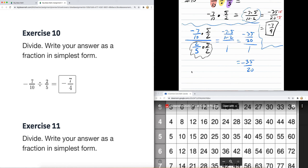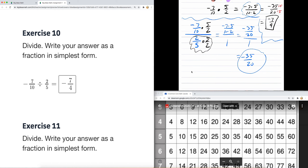That becomes negative thirty-five over twenty, all over one — which is just negative thirty-five over twenty. We reduce it and end up with negative seven over four. That's how you can use reciprocals to simplify complicated fractions — fraction over a fraction.